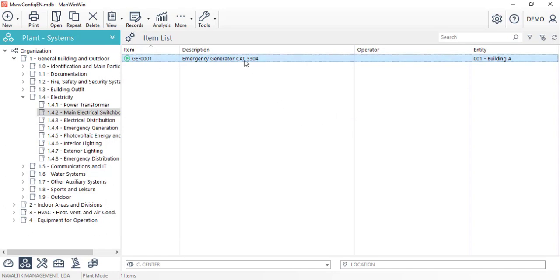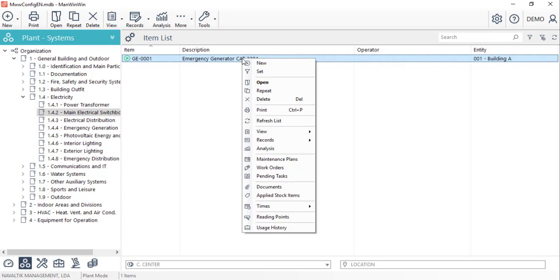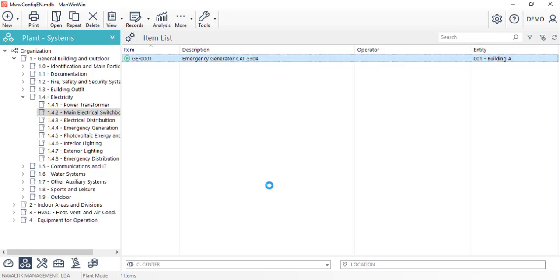Again, with the right-click over it, we'll select the documents option and in the window that will appear, we'll create a new entry.